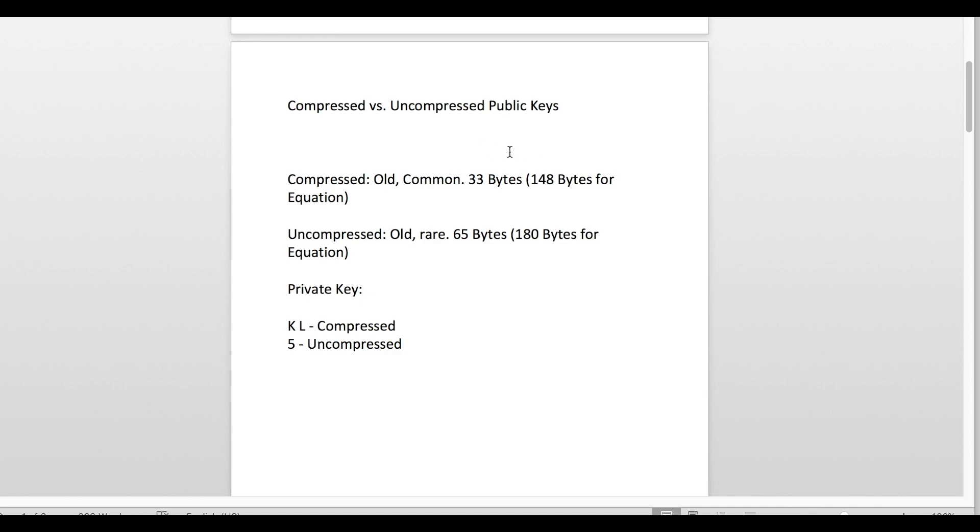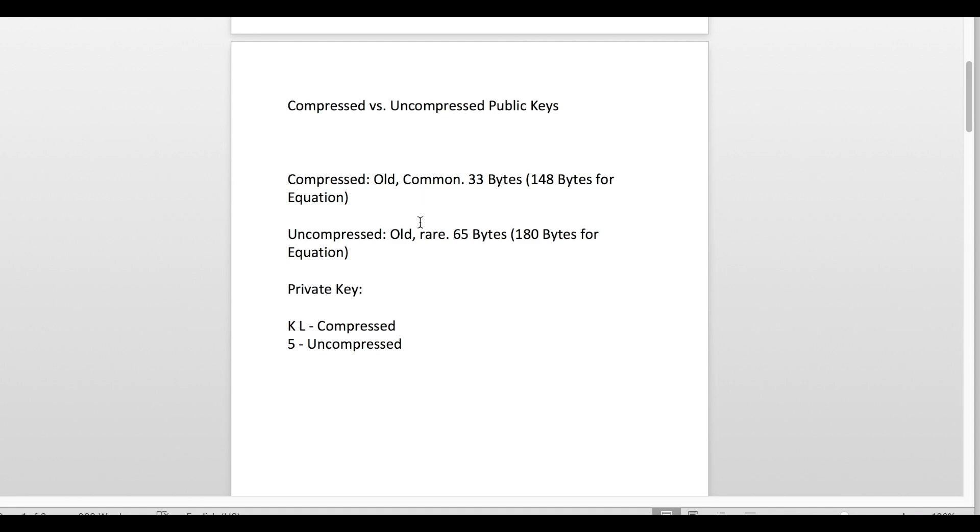First thing on the list is going to be compressed versus uncompressed public keys. This is a very nuanced thing you most likely will not have to worry about, but check it just in case. The difference between a compressed and uncompressed public key will be 32 bytes. A compressed public key is kind of the default; most wallet makers have compressed public keys by default.